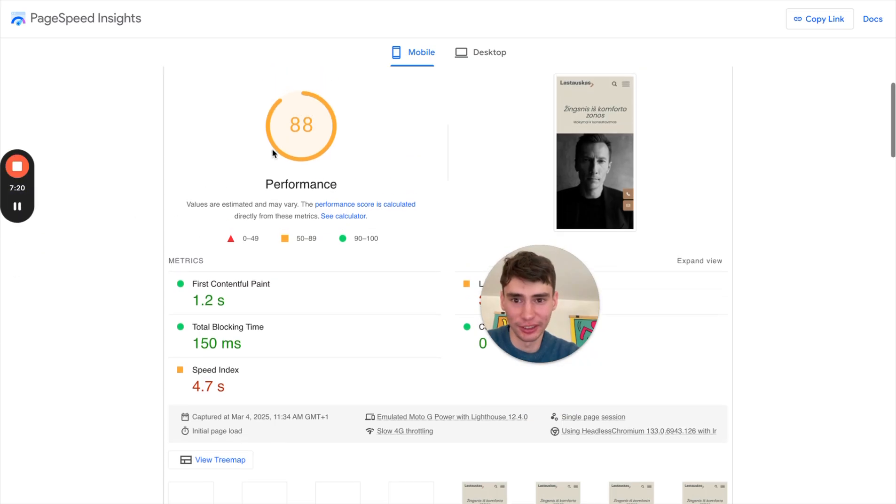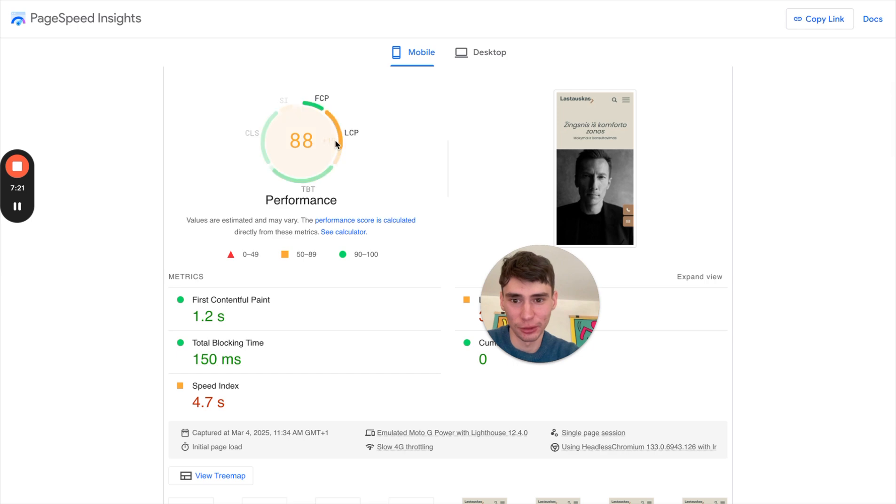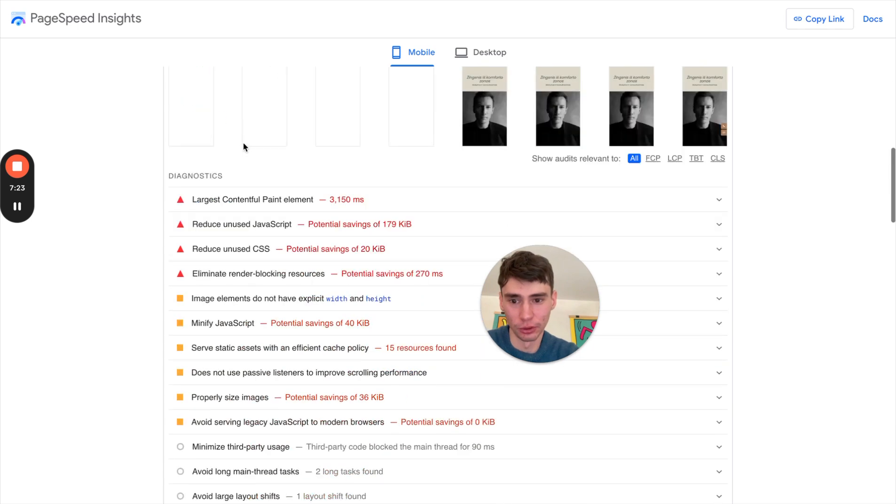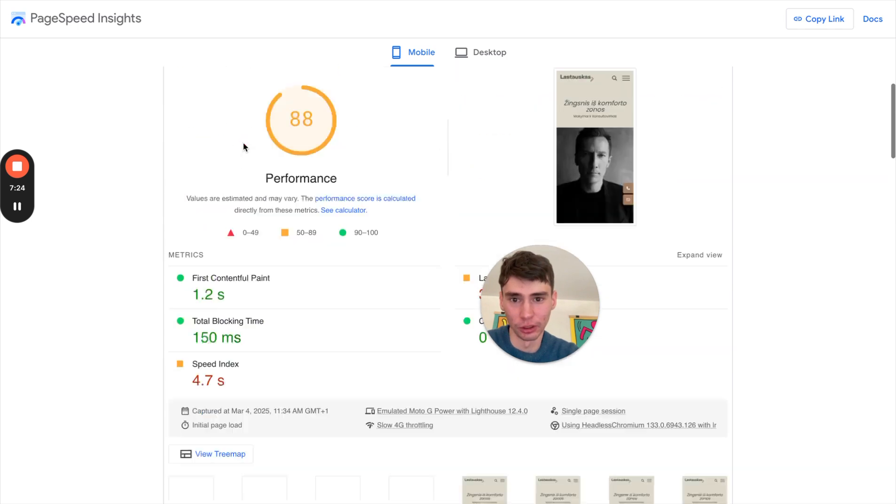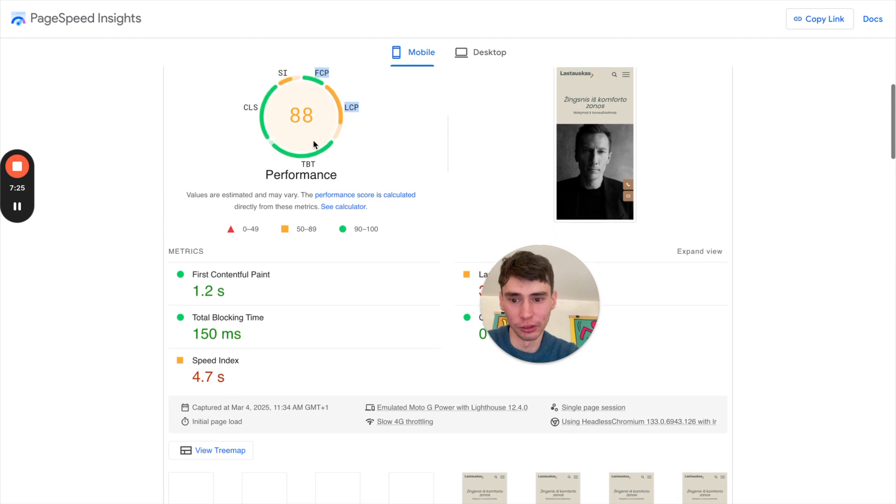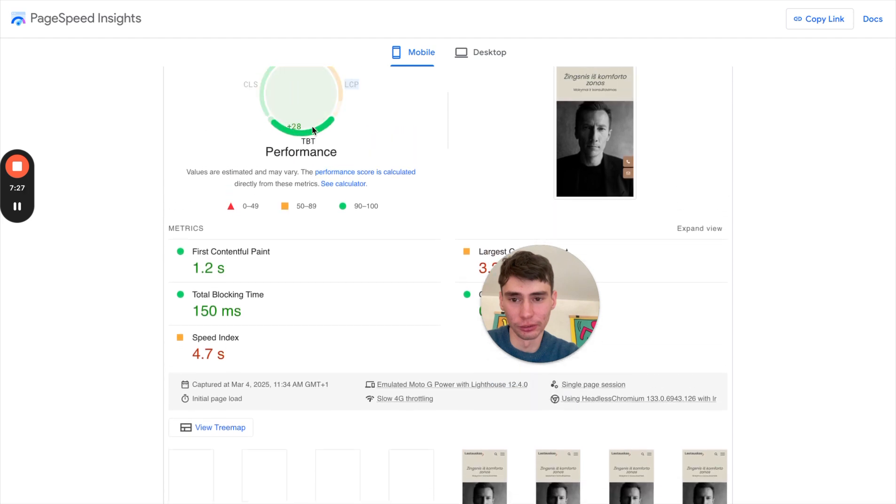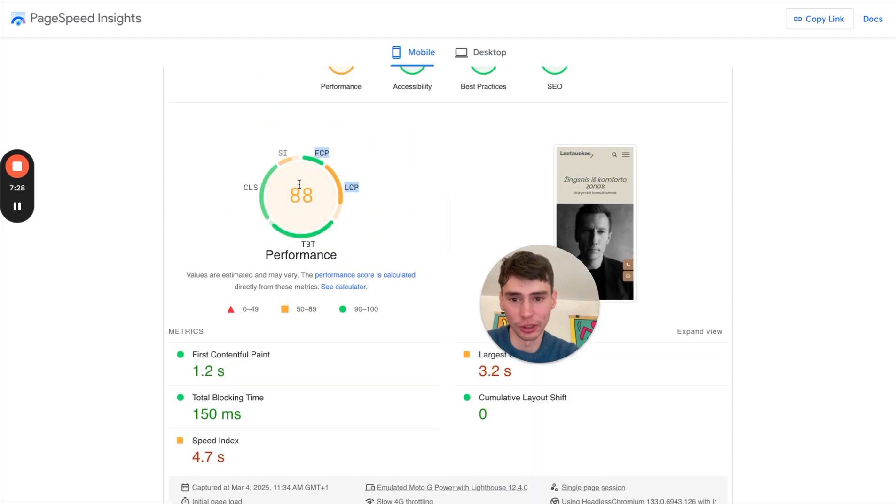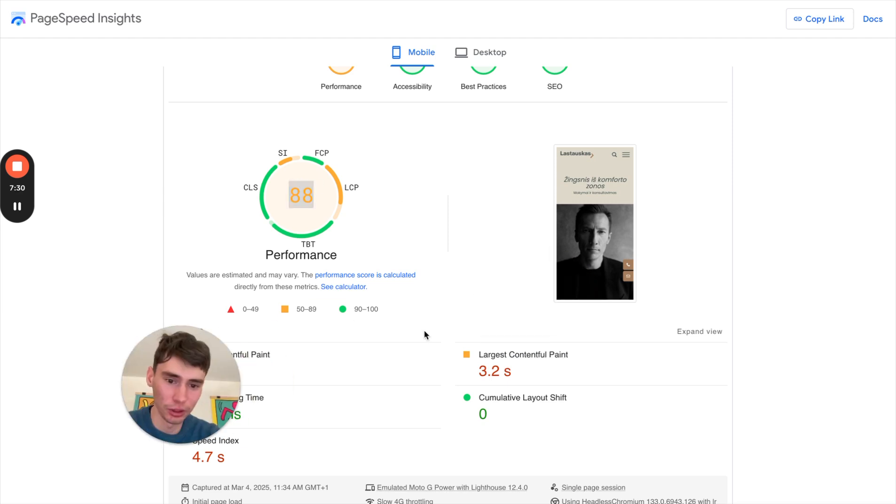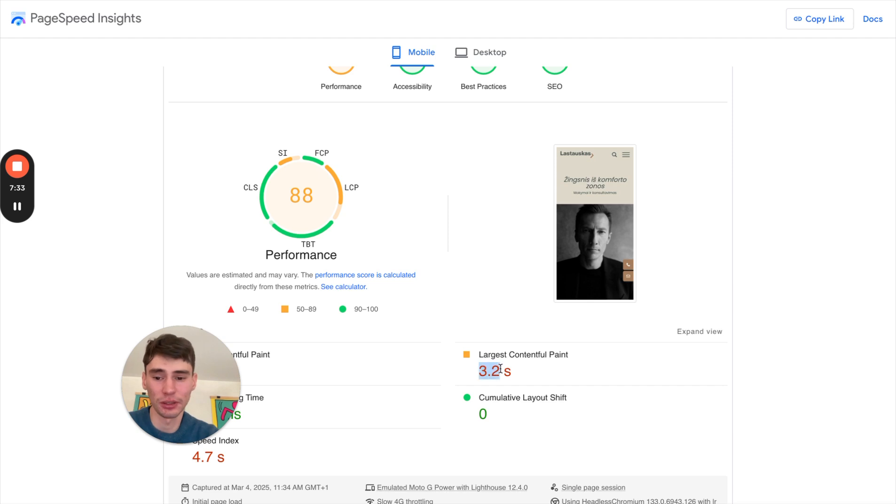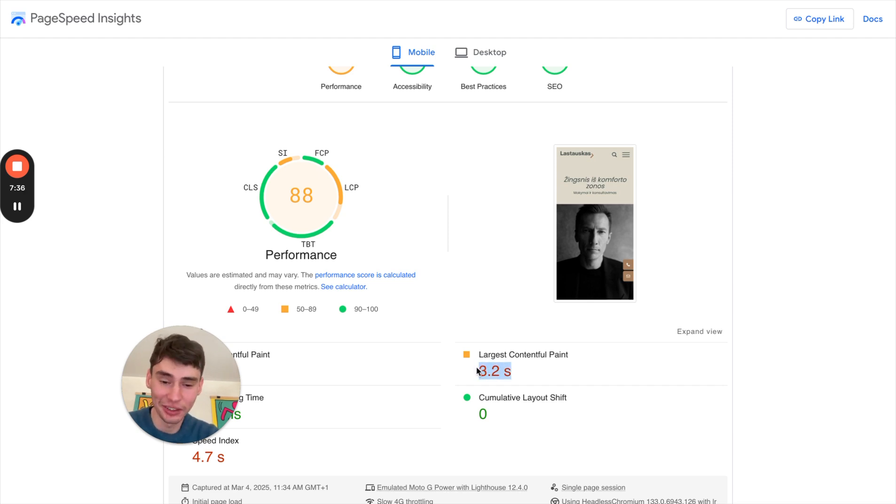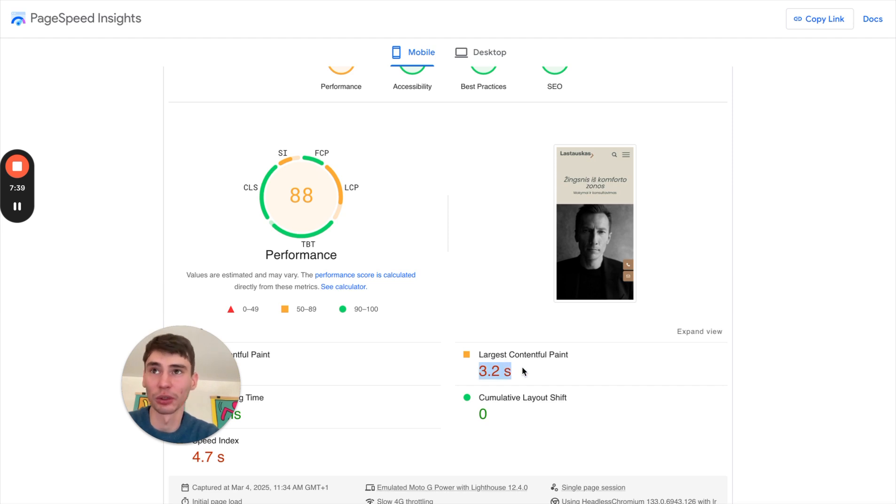Yay, it works. So you can see a huge jump on the general score. LCP is now 3.2 seconds, which is still a little bit not amazing, but we are ahead, we're going forward with all of these changes.